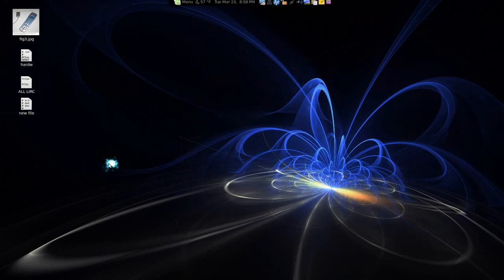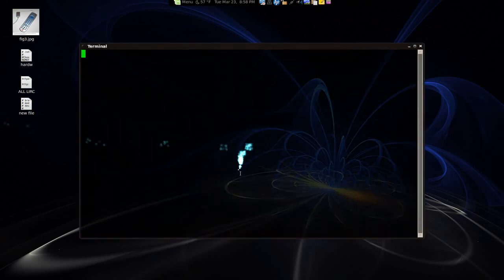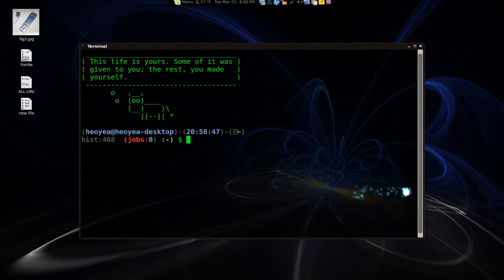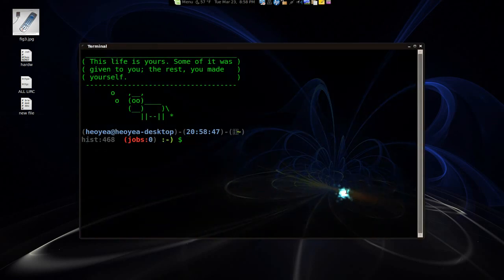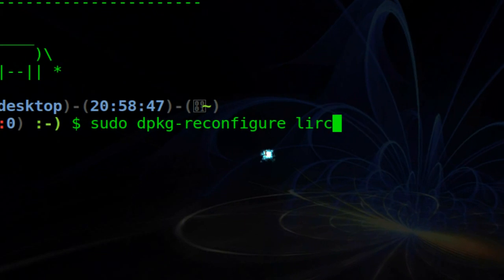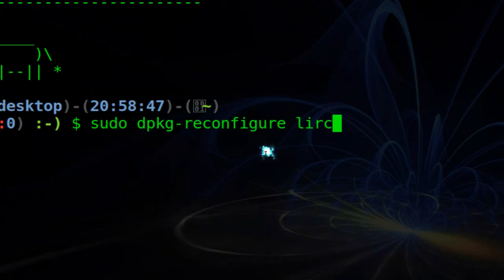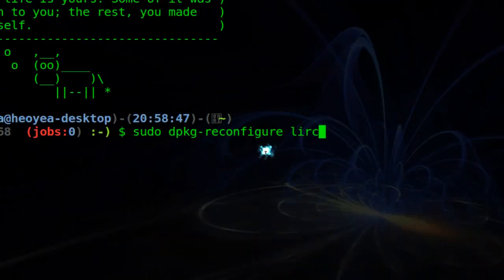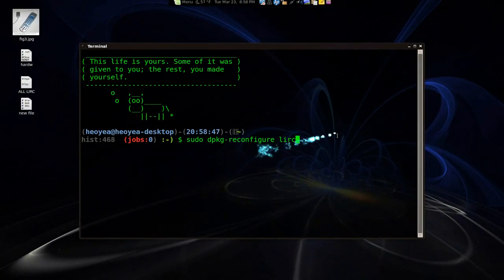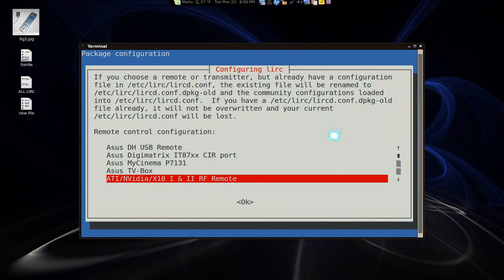After, when you are installing that, it should pop up something like this. Let me show you what it looks like. Or if you want to do a reconfigure of it, you can do it this way too. So you do DPKG reconfigure LIRC. And basically you have the same menu that they give you the first time.